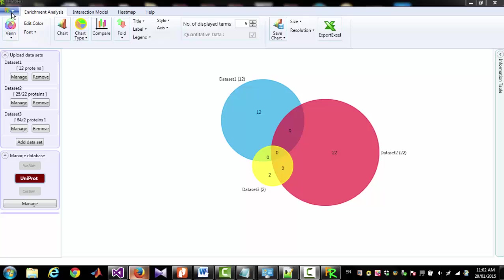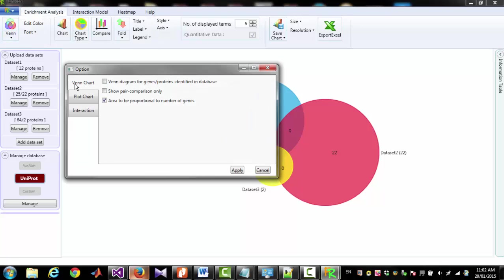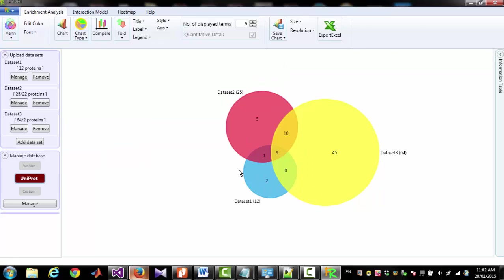And check this checkbox, Venn Diagram for Genes Protein Identified in Database, and click Apply. Now you can see that these datasets are indicating number of proteins identified, not number of terms you have entered.